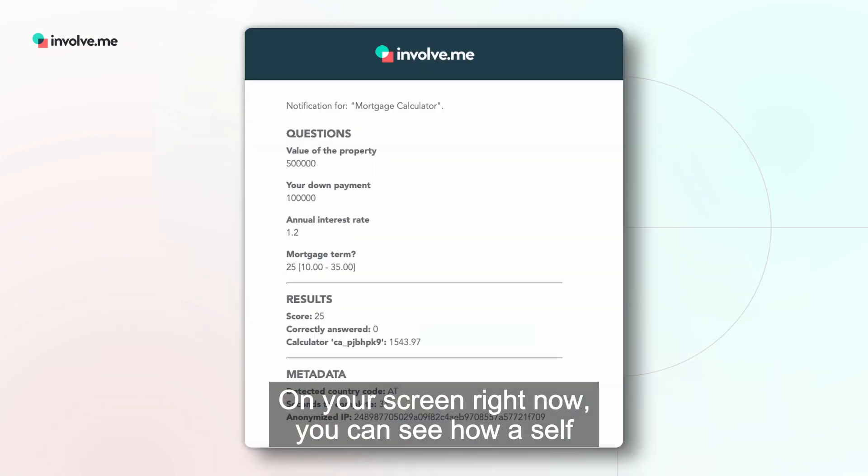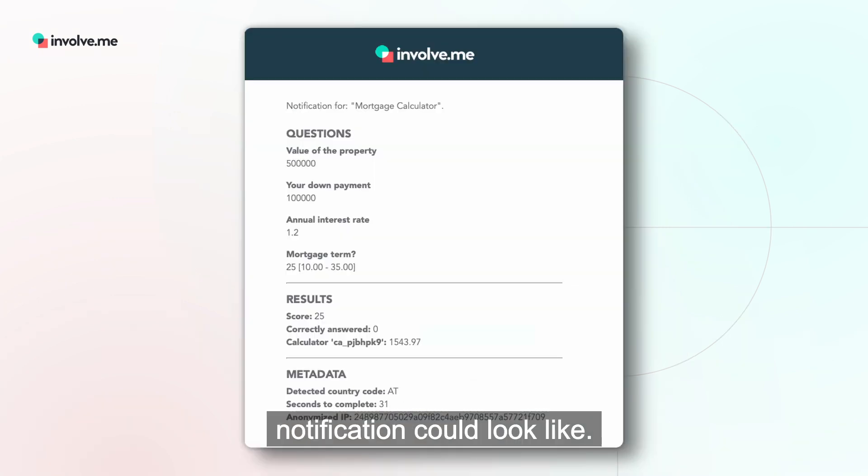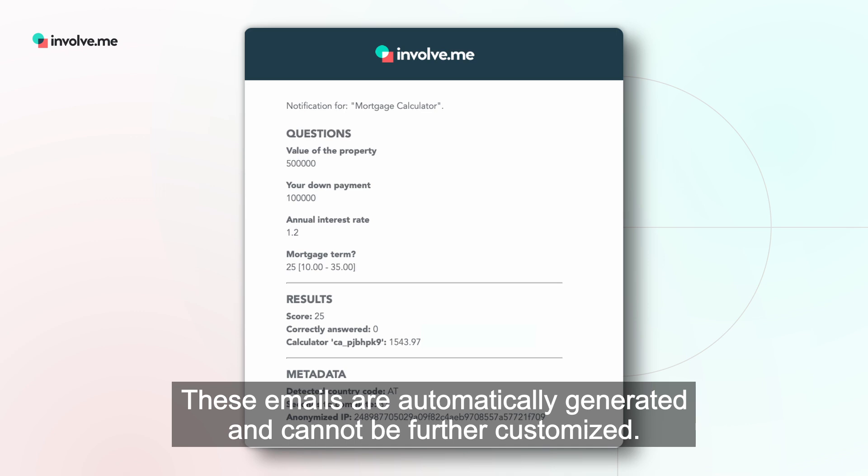On your screen right now, you can see how a self-notification could look like. These emails are automatically generated and cannot be further customized.